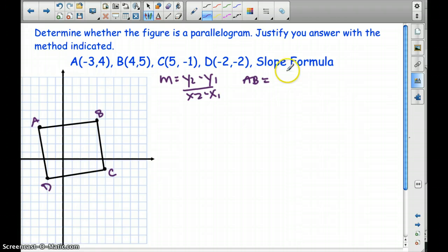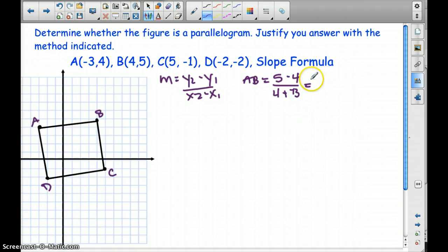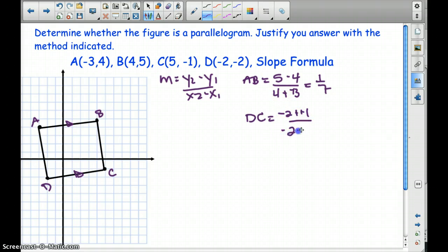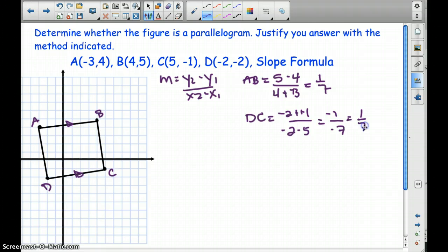The slope of AB is going to be 5 minus 4 over 4 minus negative 3, which ends up being 1 over 7 — positive 1 seventh. We want AB to be parallel with DC. The slope of DC is going to be negative 2 minus negative 1 over negative 2 minus 5 — that's negative 1 over negative 7 — which ends up being 1 seventh. So these two are parallel to one another because they have the same slope.